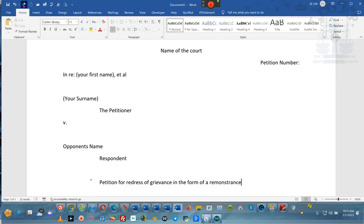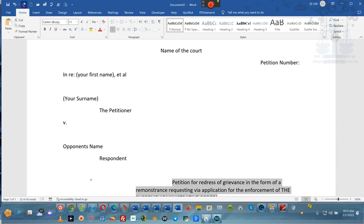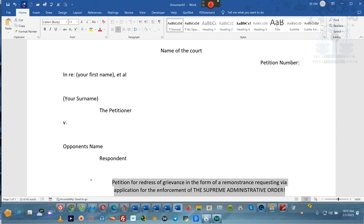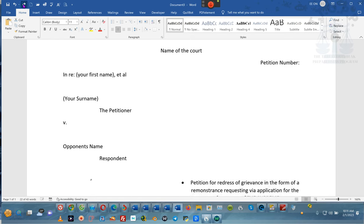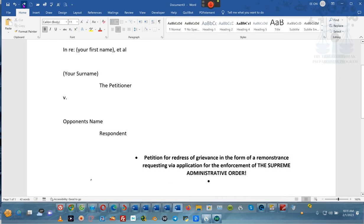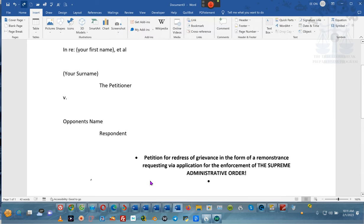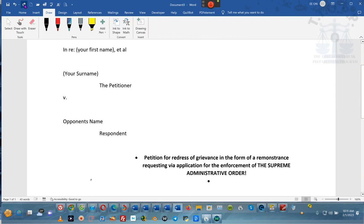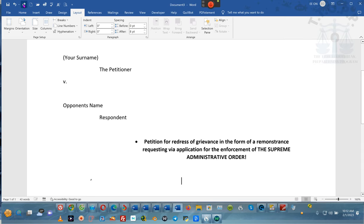This is a petition for redress of grievance in the form of remonstrance, requesting an application for the enforcement of the supreme administrative order. We bullet pointed that one because we want to keep it in the center. We're going to keep going so you can see what we did, because this is step by step.